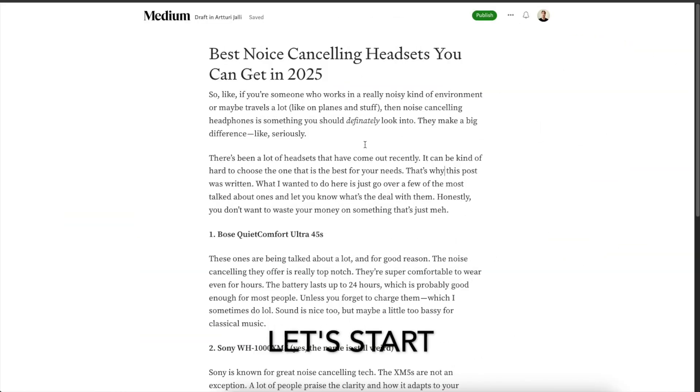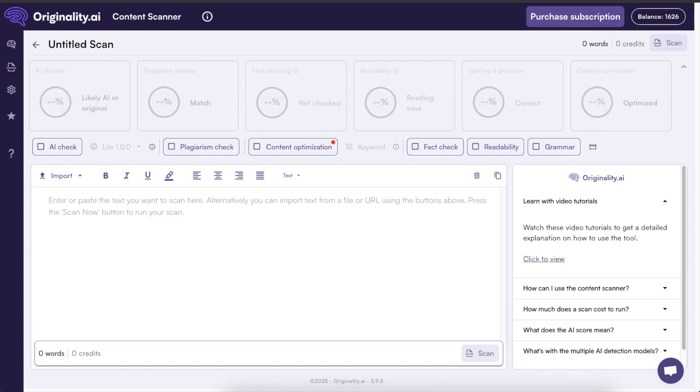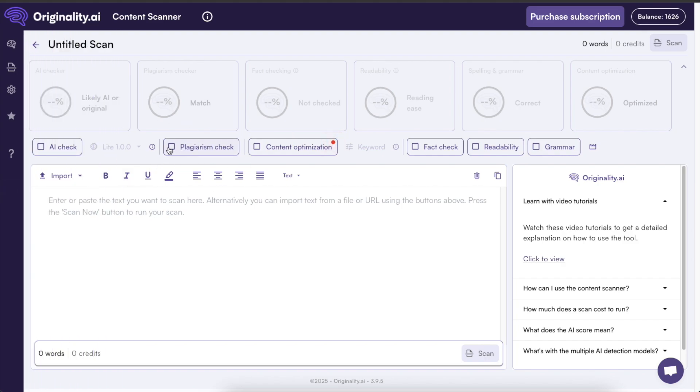So here is an example blog post that I have whipped up and now what I can do is I can copy paste this and I can head over to Originality AI. I can sign up and after signing up I'm going to see this kind of a content scan view. So here you could do an AI check and a plagiarism check but that's not what we're focusing on in this video because I just made another video about that.